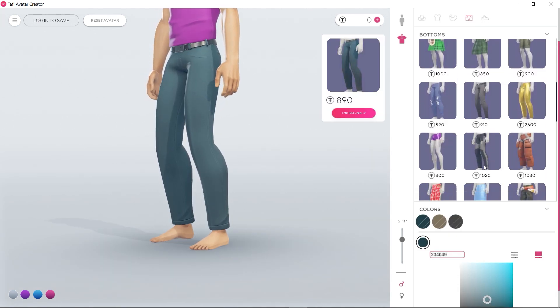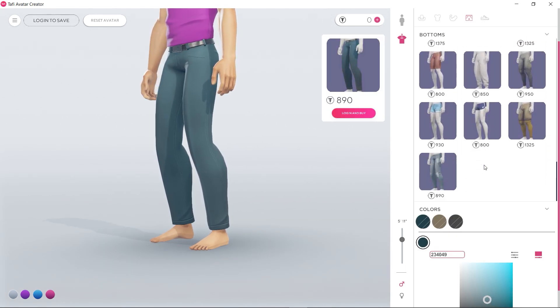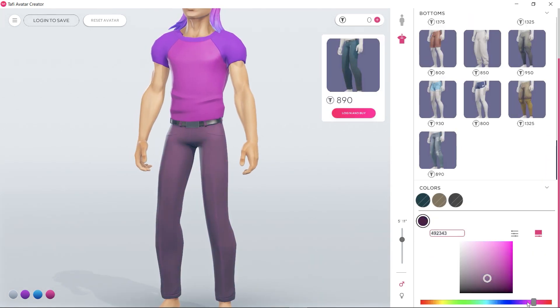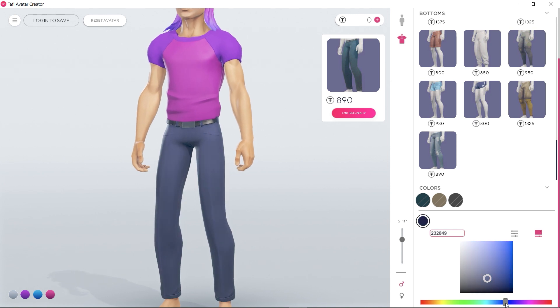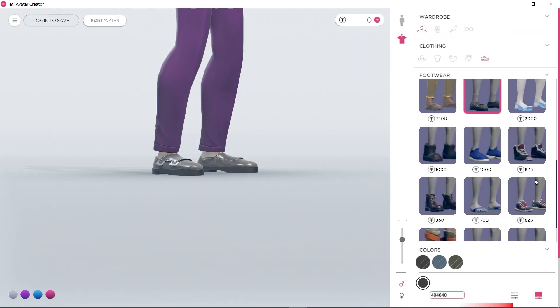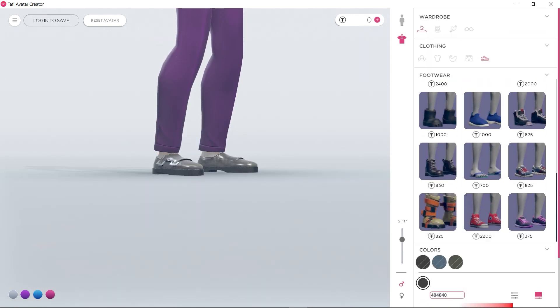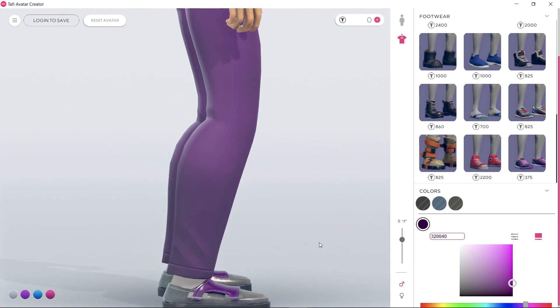I'm going to keep the trousers the same and just change the color. Now, to complete the outfit, I just need some shoes. I'll select the free ones and change the color to roughly match the trousers.